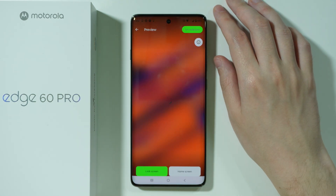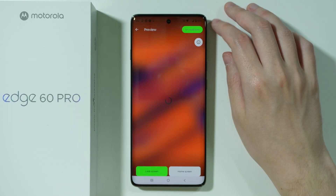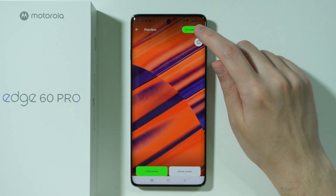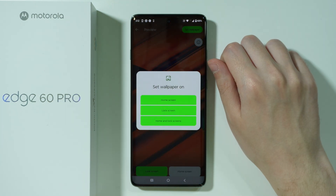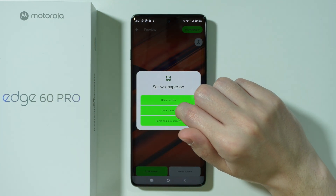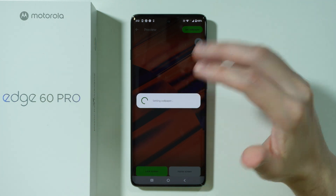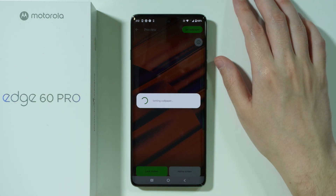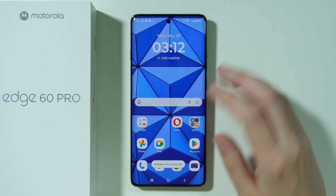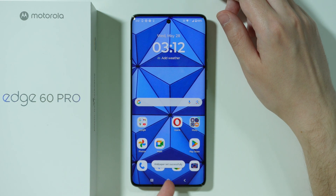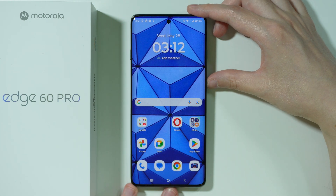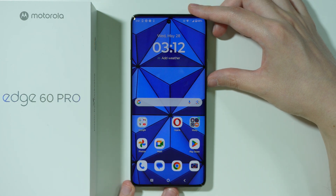I'm going to choose this wallpaper here. After that, simply press Set Wallpaper in the top right corner. In this case I can select Lock Screen, as I want to set it only for the lock screen. Once it is done, you will see a message confirming that the wallpaper has been set successfully.